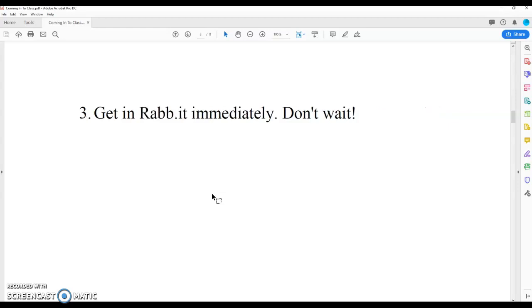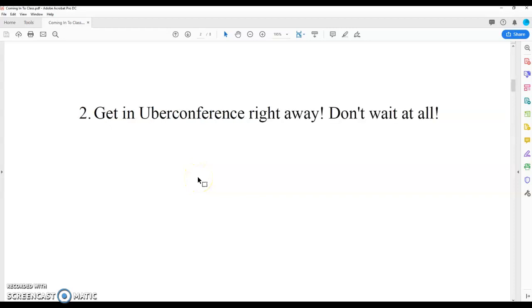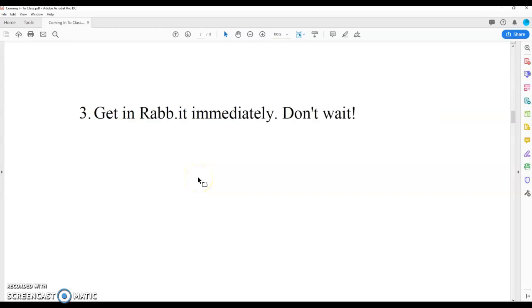Then get in Rabbit immediately. Also don't wait. There's no reason to wait, I promise. Like there's no legitimate reason to wait. If you try to give me a reason, feel free, but I'll probably tell you that you're wrong. So open Slack, say hello. Two, get an Uber conference right away. Three, get in Rabbit right away. Immediately. All right. First three things. Those are the most important.